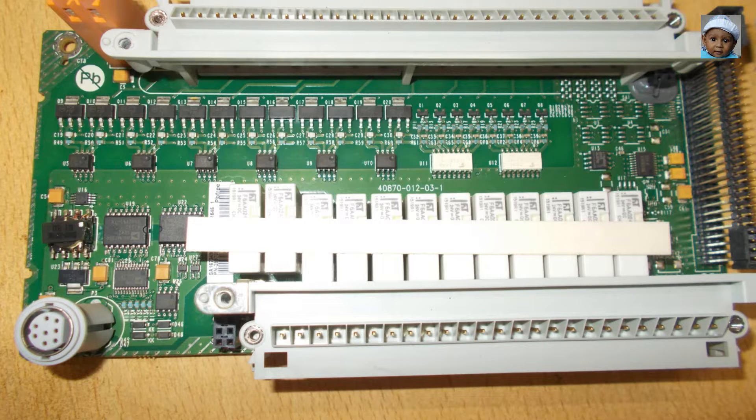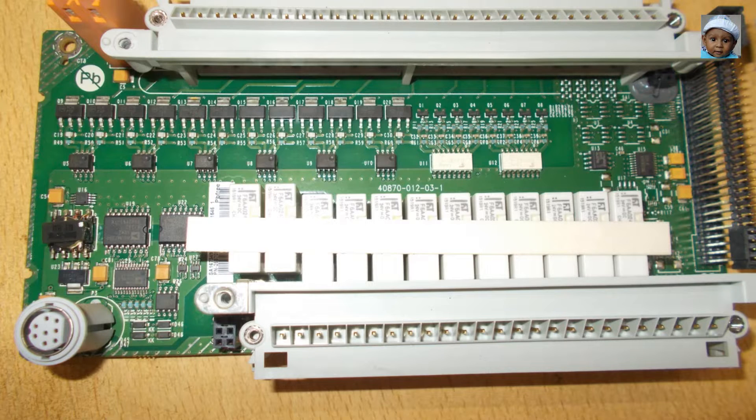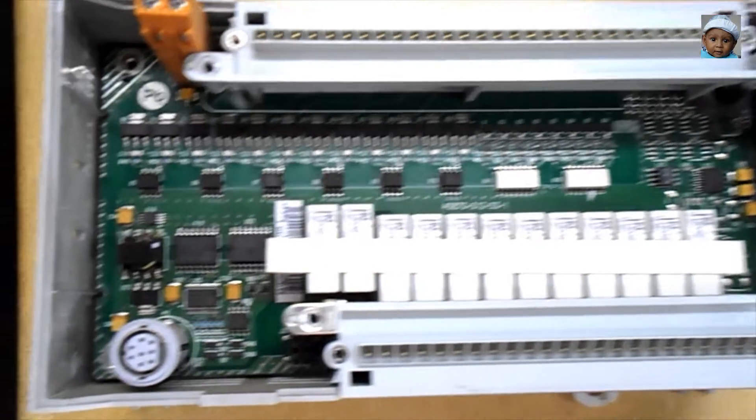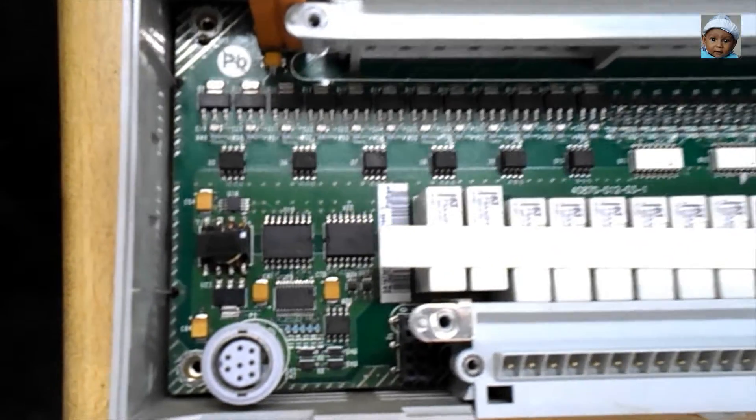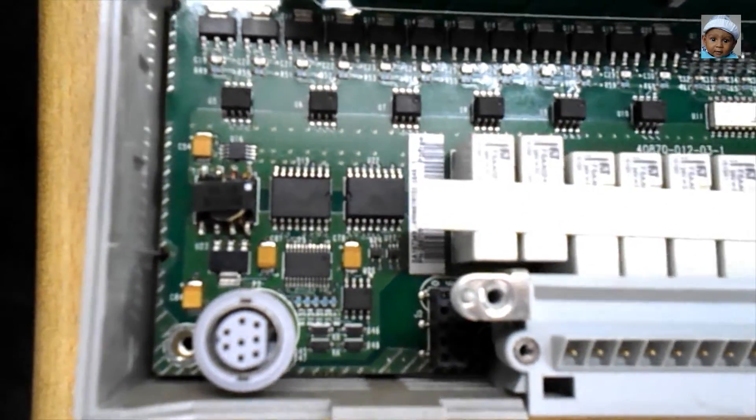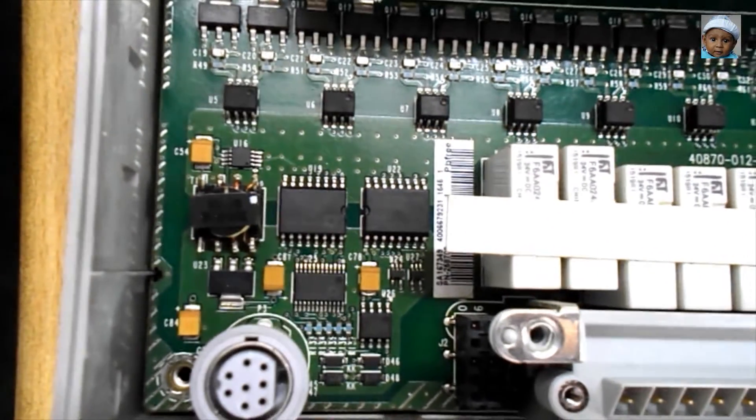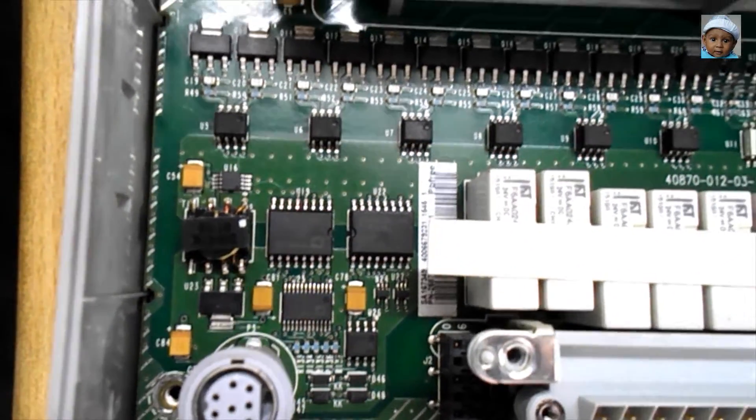Now this is the second part of that PLC. Whatever program we do on the first part, the program will control all the relays which you are seeing on this second part. There are 12 relays.